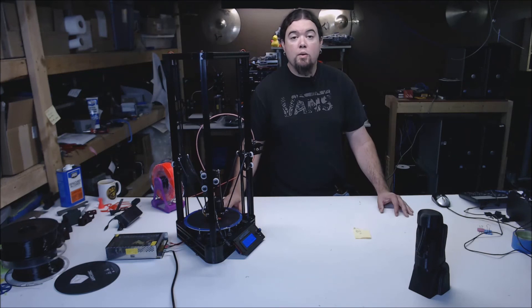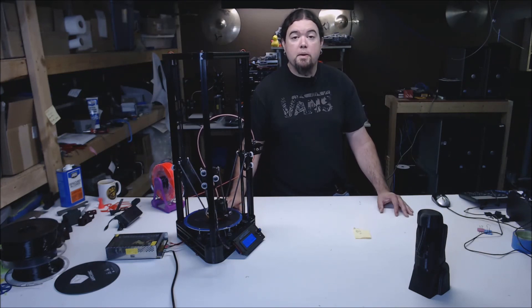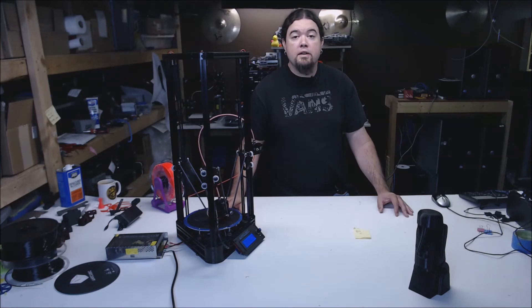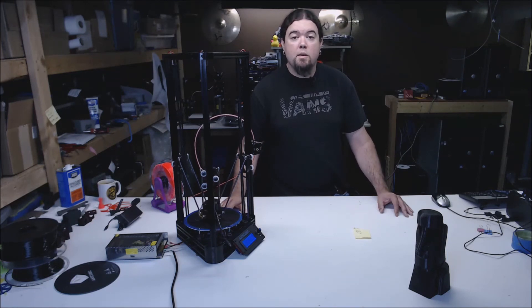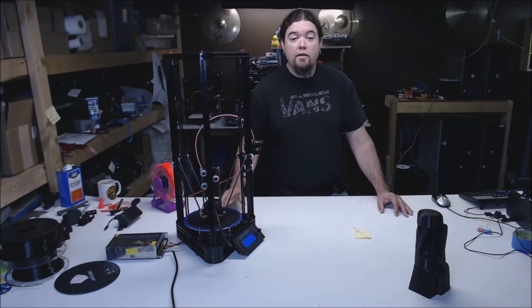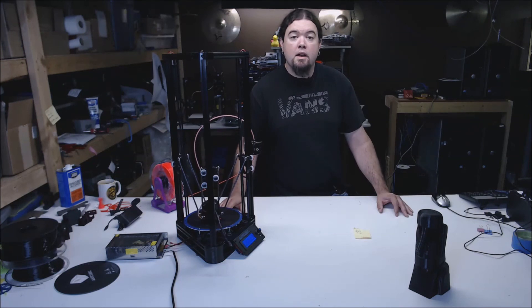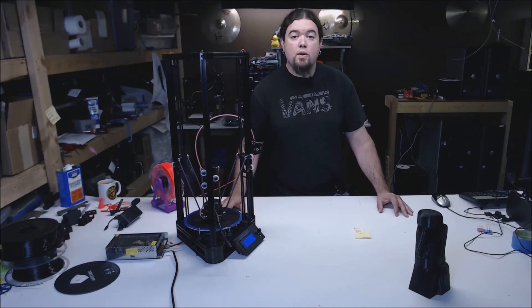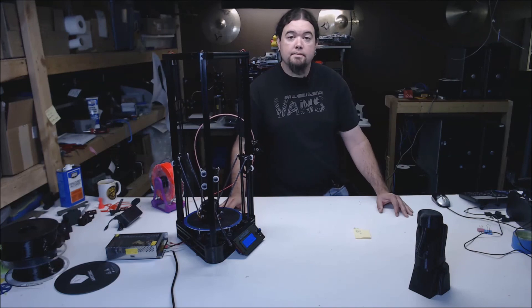As always, I have not been in contact with Anycubic on this review. This printer was purchased with my own funds through the AliExpress website, and all opinions expressed are my own. If you liked this video, please give it a thumbs up or consider subscribing to my channel. If not, please leave your thoughts below, and thanks for watching.